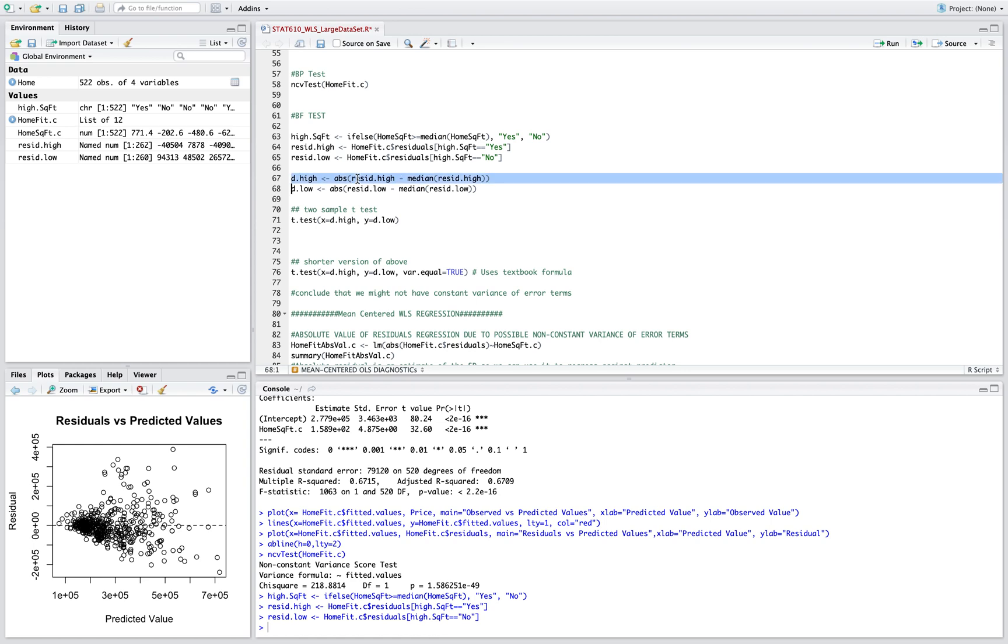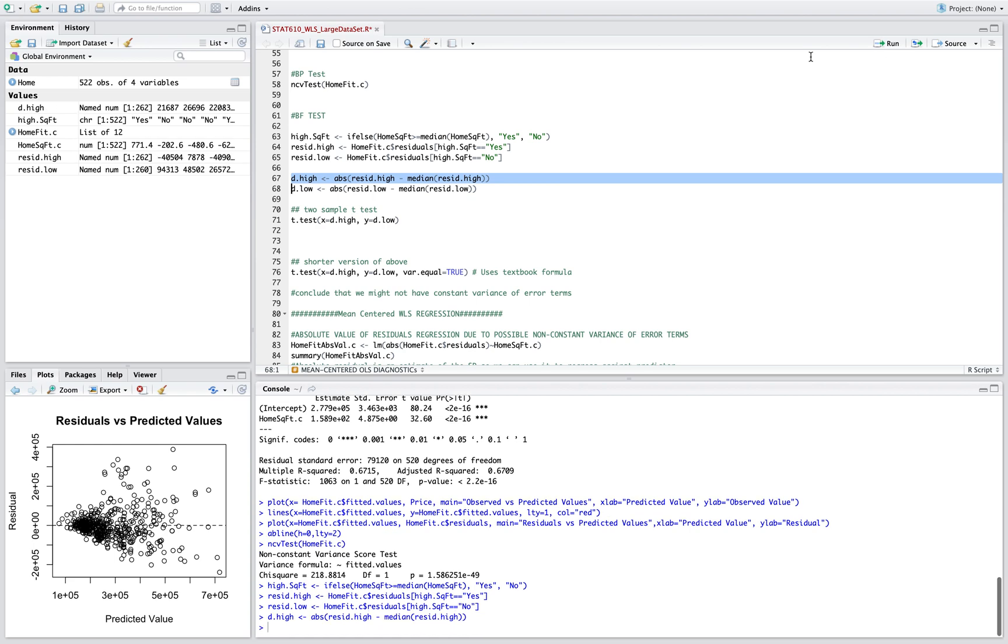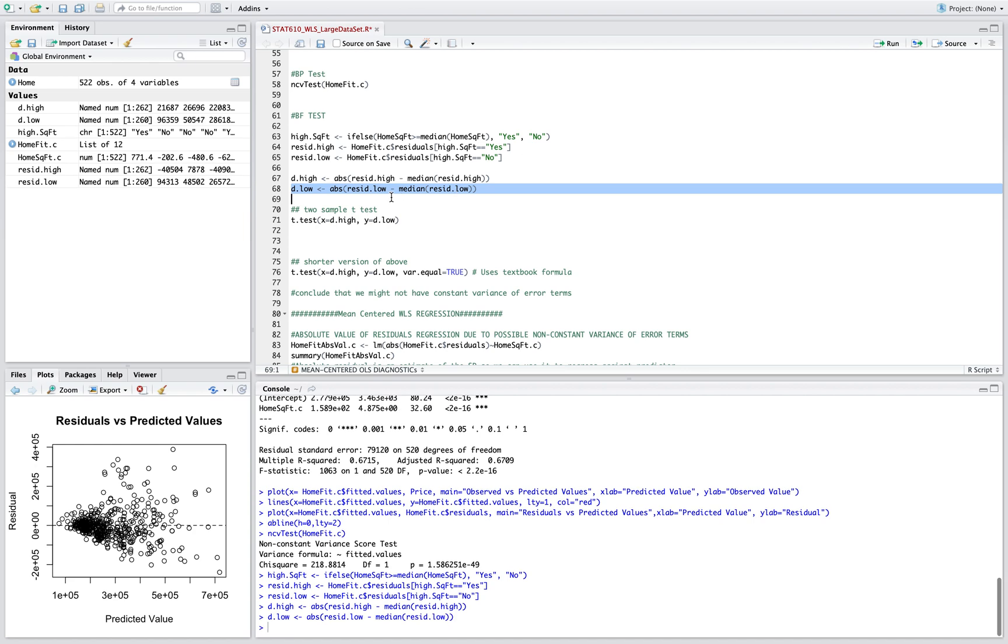Next we're gonna do the difference of those residuals minus the median of that residual. We're gonna do that here for the high price homes, and then for the low price homes. We're gonna do the residuals minus the median of the low residuals.